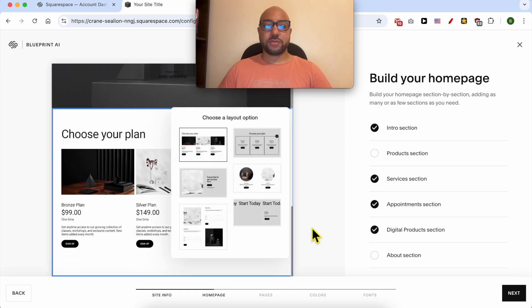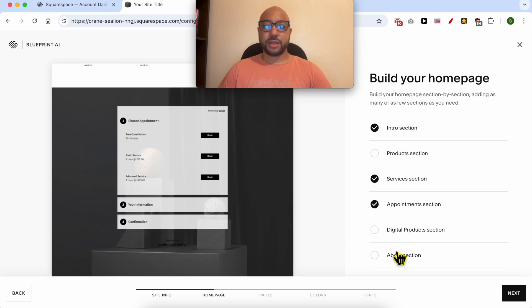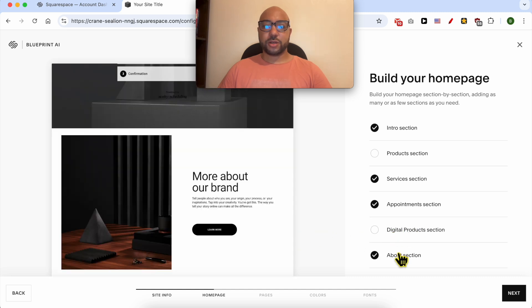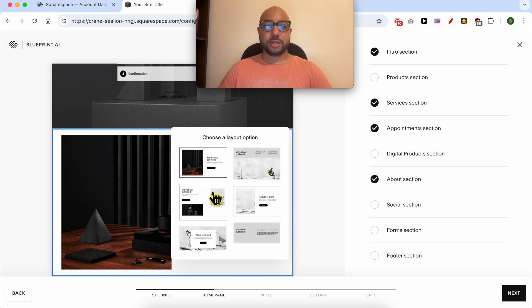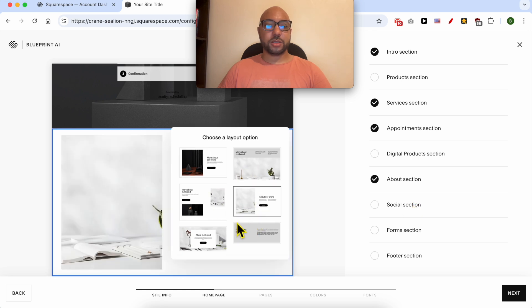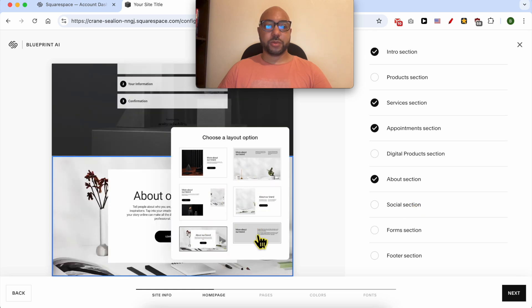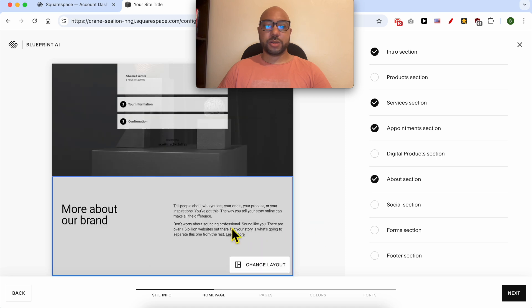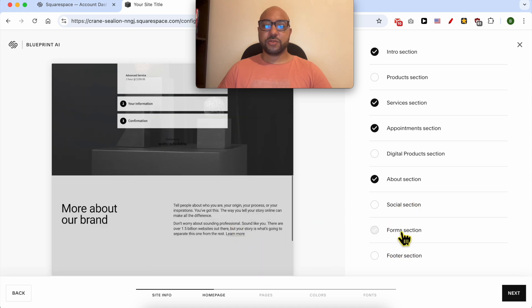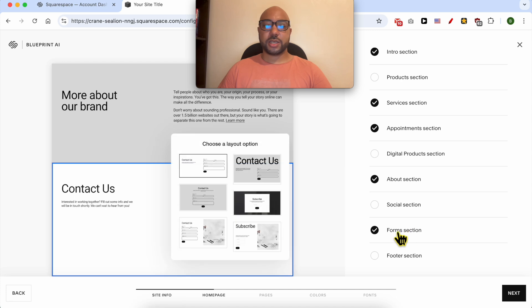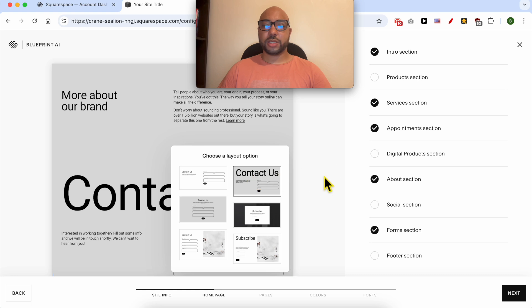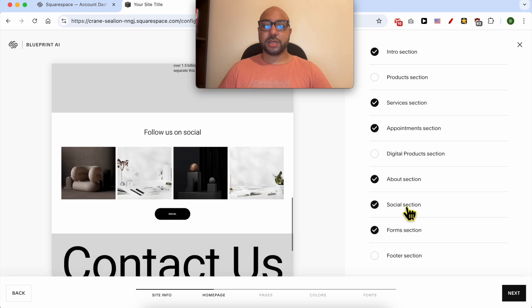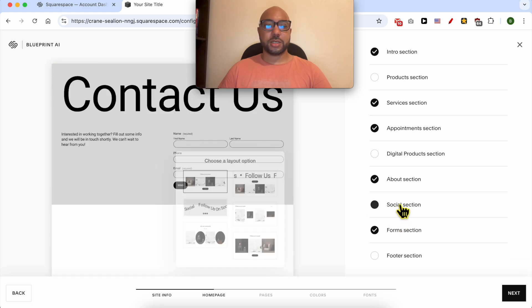Also, the about section—yes, the about section is essential for a plumbing website. I will go with this simple design. Social section? Forms? The contact form—yes, it's essential. I will go with this section layout with a big contact title. Let's check what the social section is.